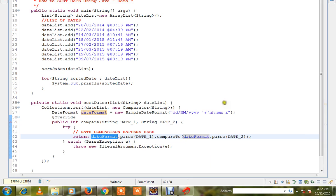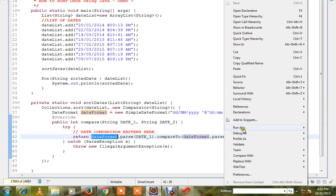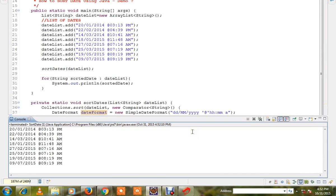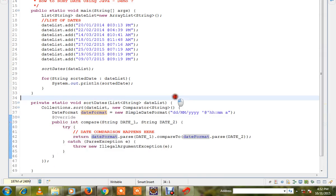So let me run this program and show you. So here you can see it is properly sorted. Hope this video is useful, thank you.